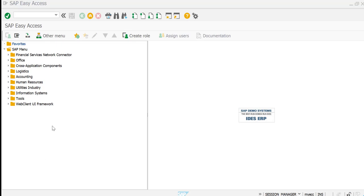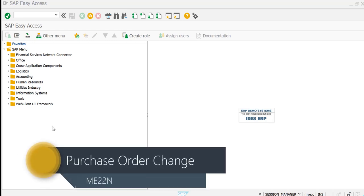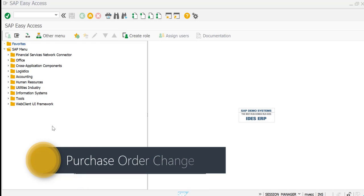Hello everybody, welcome to this session. The objective of this session is to see how the line items of a PO could be deleted. This video is in relation to comments posted by a couple of users, as many users have asked how to delete line items from a purchase order and what the transaction code is.